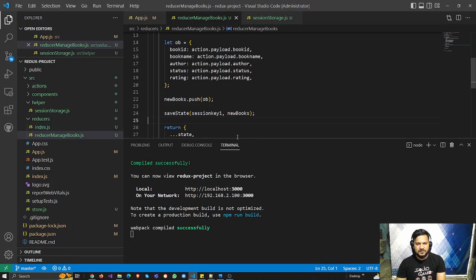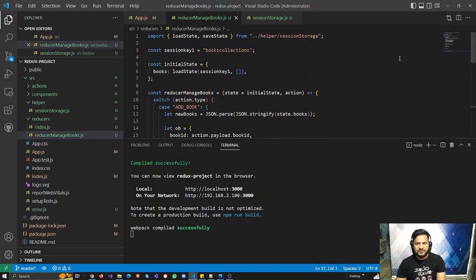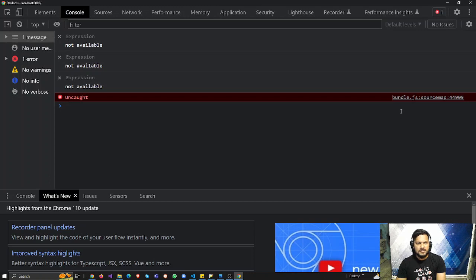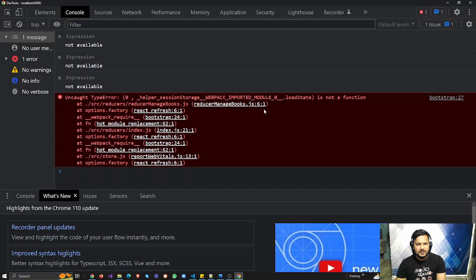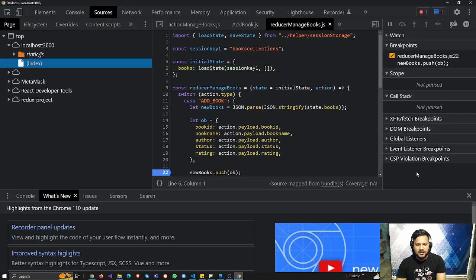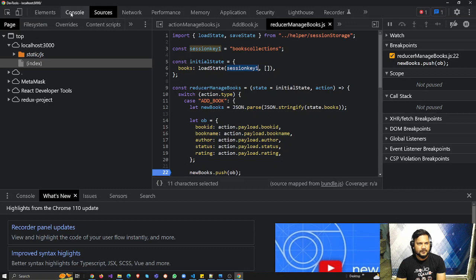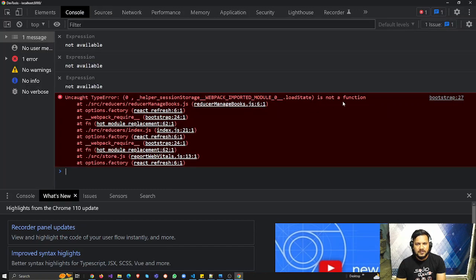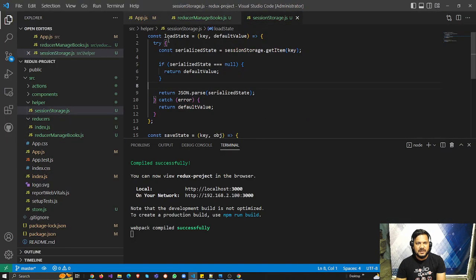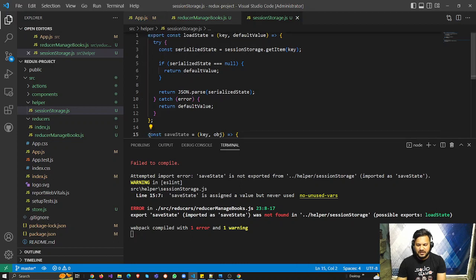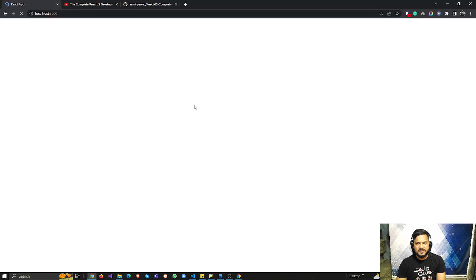There seems to be some issue. Let me check — the session key looks okay. Actually, the problem is that we have not exported 'loadState' and 'saveState' — that is the reason it is showing this error. Let me add the exports now and check again.